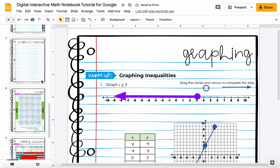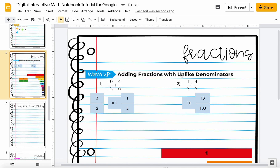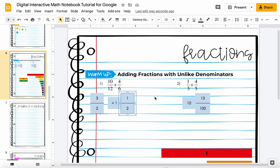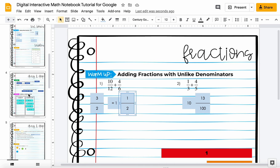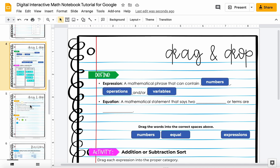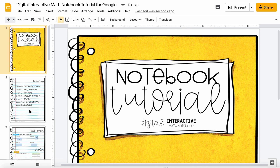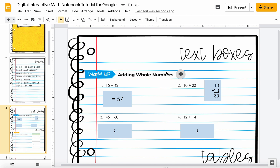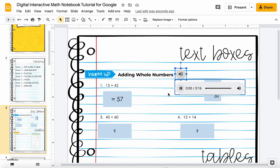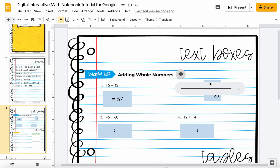These interactive notebooks are very flexible — you cannot edit the background, but you can certainly make the given text boxes, fractions, and other elements work for you. I hope this helped clarify how to use these interactive notebooks. One more thing I want to show you — sometimes you'll see an audio button. This is where a definition or something will be read to you. All you have to do is click it: 'The base is the bottom number in an exponential term, it is the factor.' And you can listen to the audio that's there.